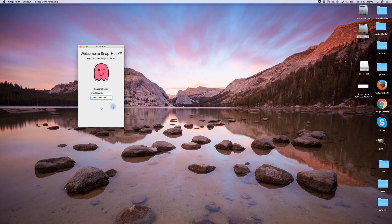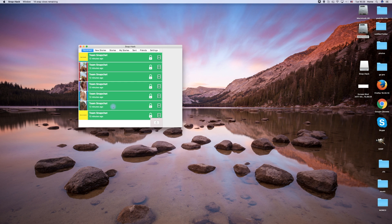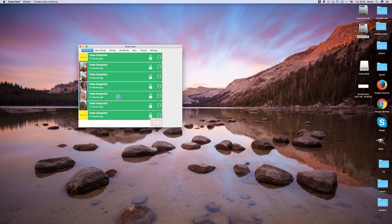Once you have logged in, you will be able to see all of your recently received snaps. Just click on a snap to view it.